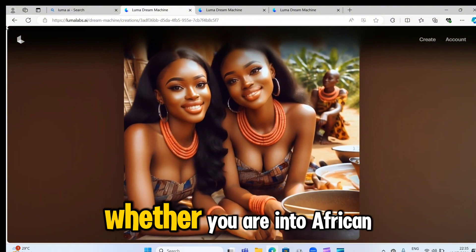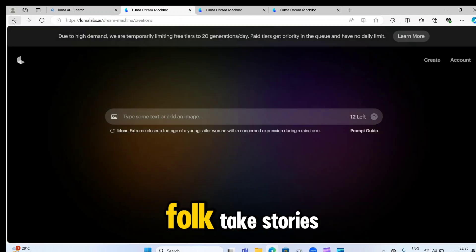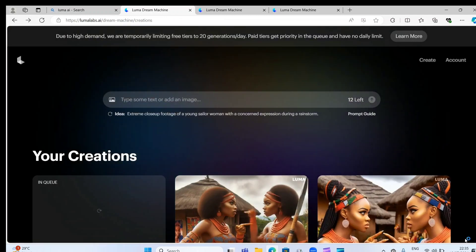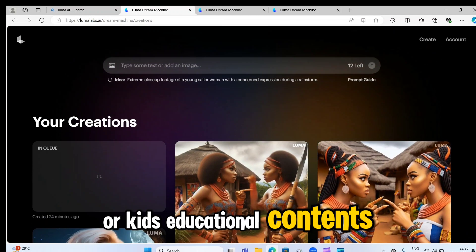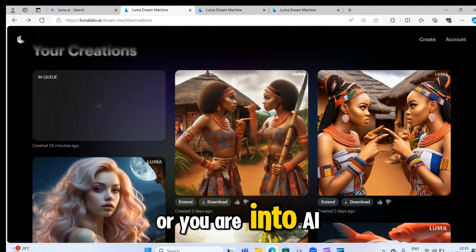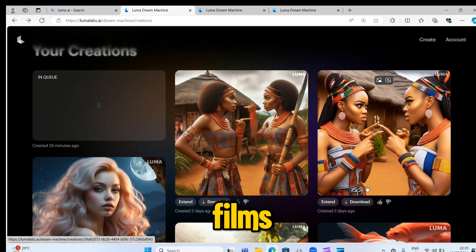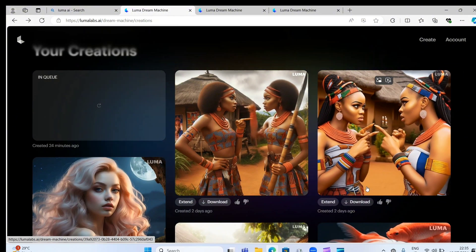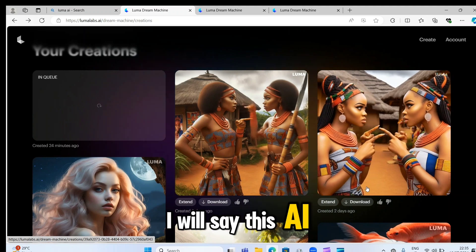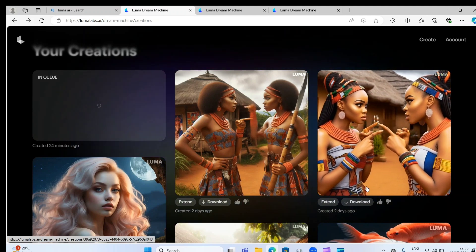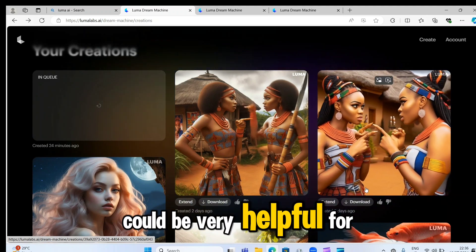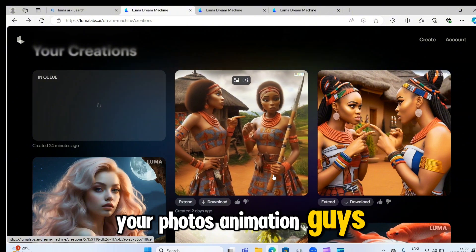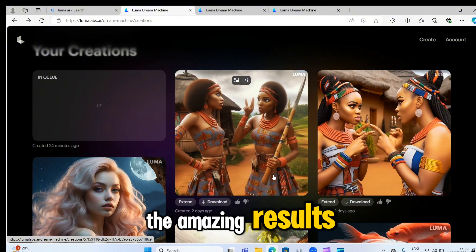Whether you are into African folk tale stories or kids educational content or you are into AI themes, I will say this AI website could be very helpful for your photos animation. Guys, I hope you can see the amazing results.